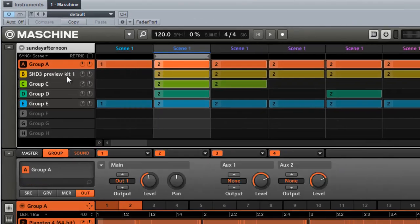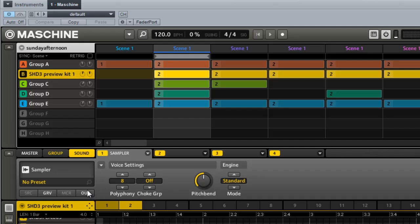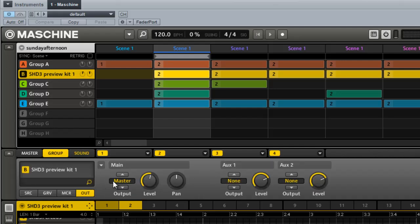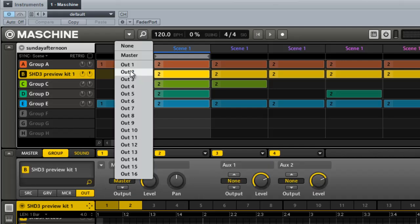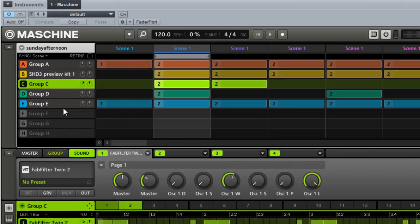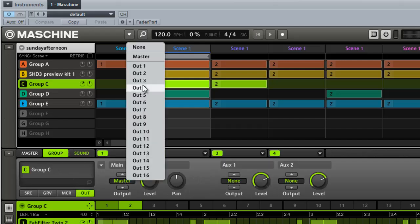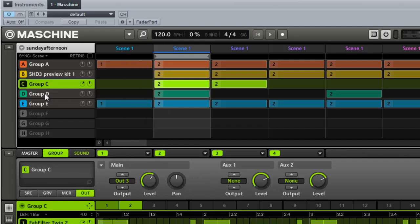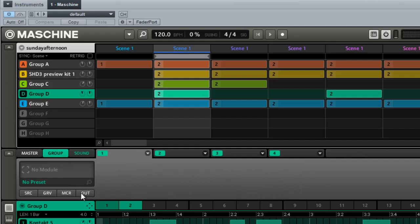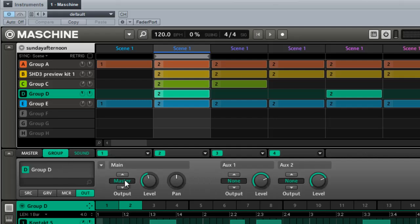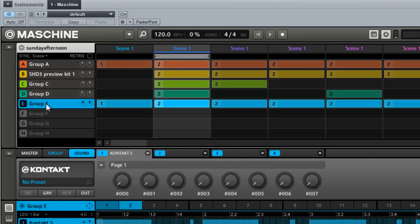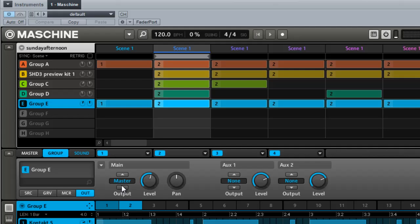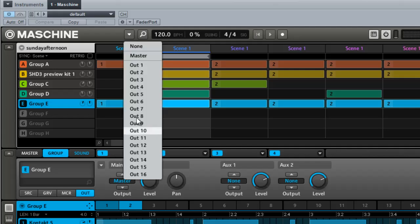I'll do this one to one. So we got five, we're using five external outputs.